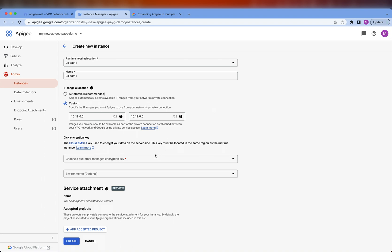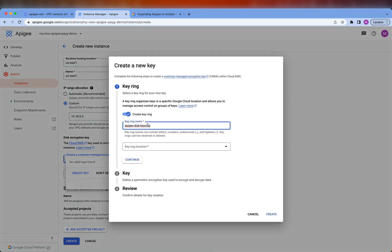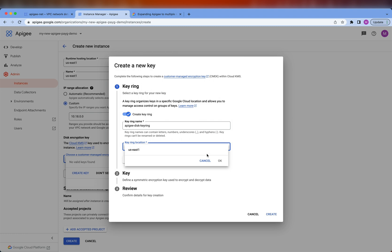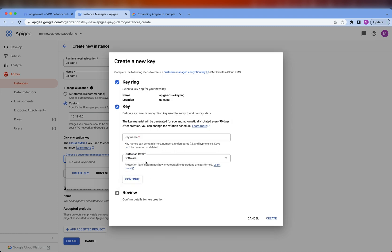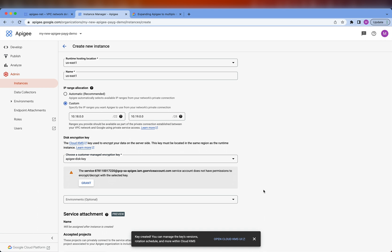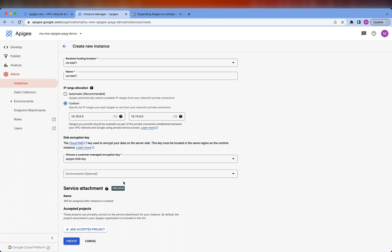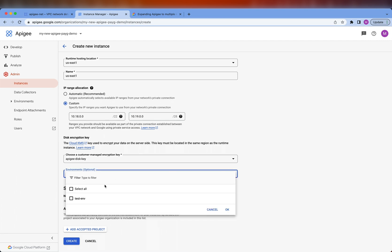Next, let's choose the disk encryption key. I don't already have one, so I'm going to create a new one. We also have to grant the Apigee identity access to this disk encryption key. Next, I'm going to select the environments that are going to be attached to this runtime instance. I only have one, so that's what I'm going to choose.